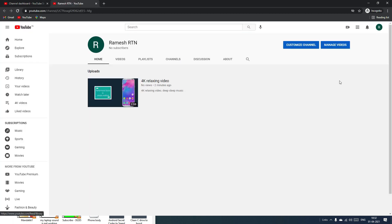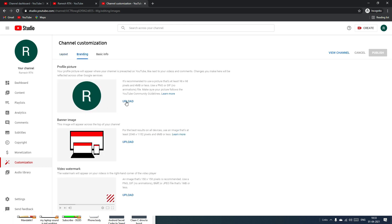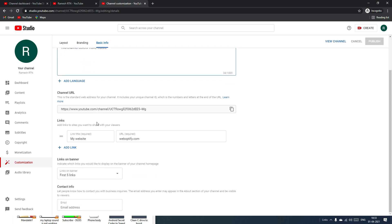Now we're on the YouTube Studio dashboard. Go to the main YouTube channel and click Customize Channel. Under Layout, you can leave it as standard. Under Branding, you can upload your profile picture and banner image, or add a video watermark. In Basic Info, you can change your channel name, description, and channel language, and get your YouTube channel link.